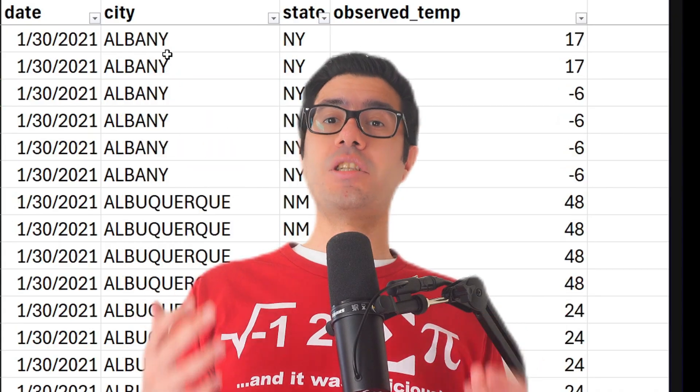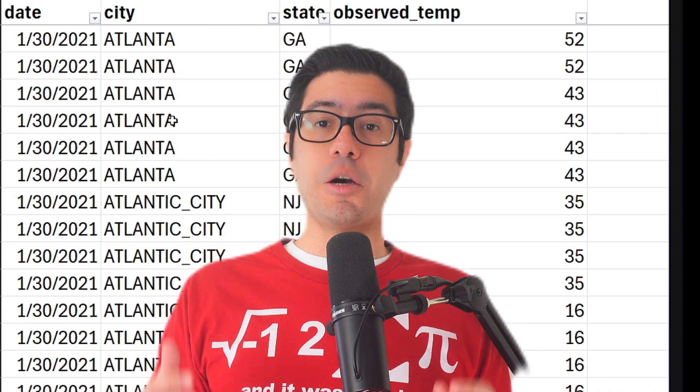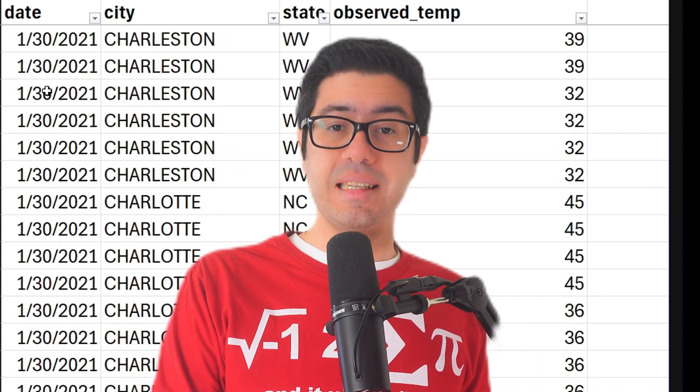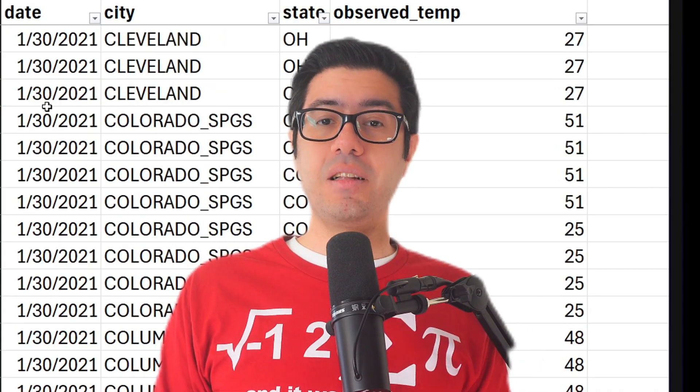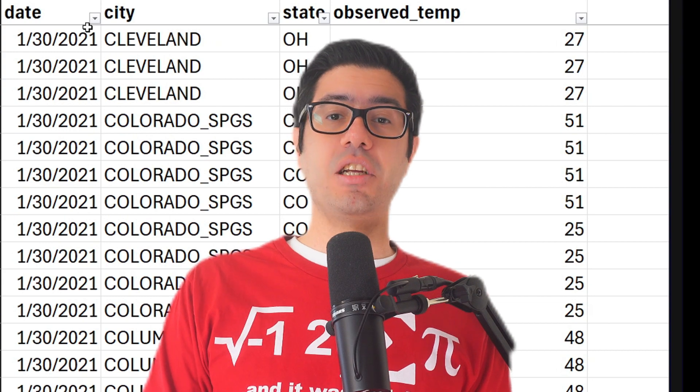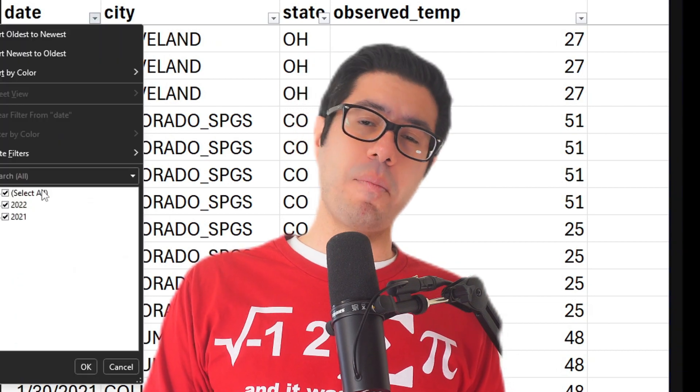Now I have a large data set of the daily observed temperature of many cities in the US, and I'm going to calculate the standard deviation for each of them over about two years. Aren't you just going to use the standard deviation formula in Excel?